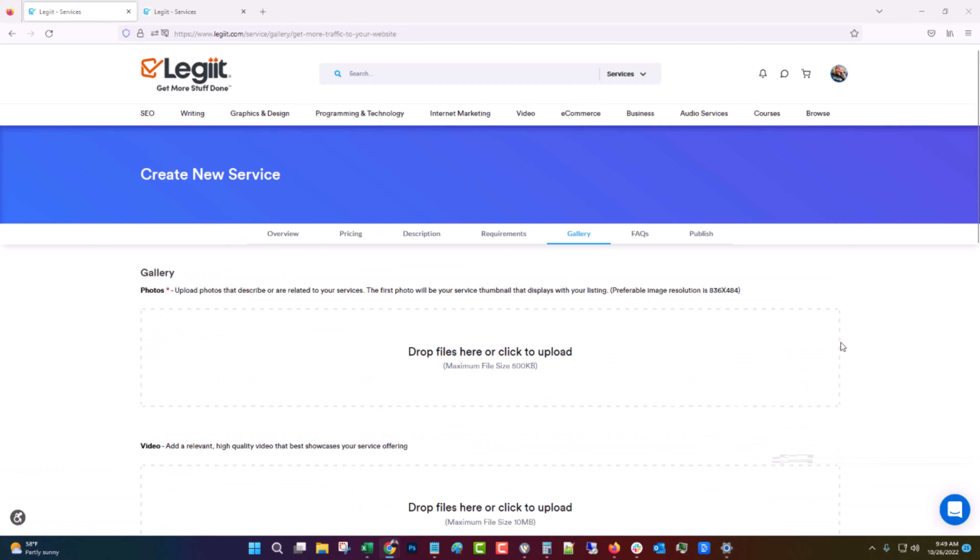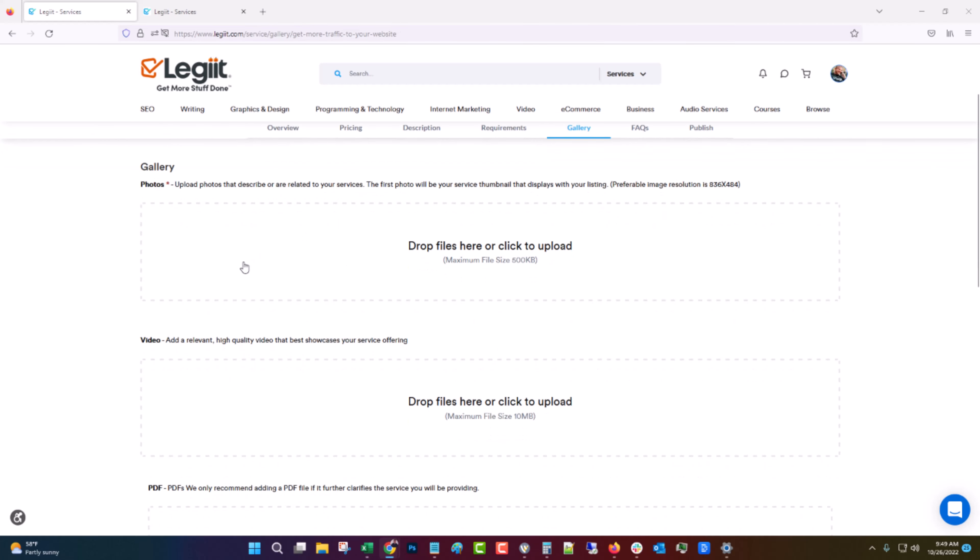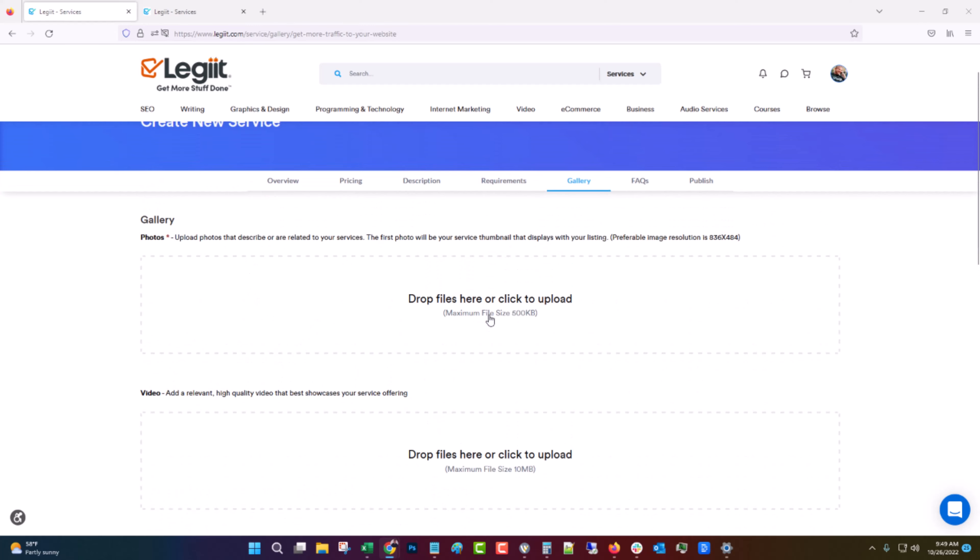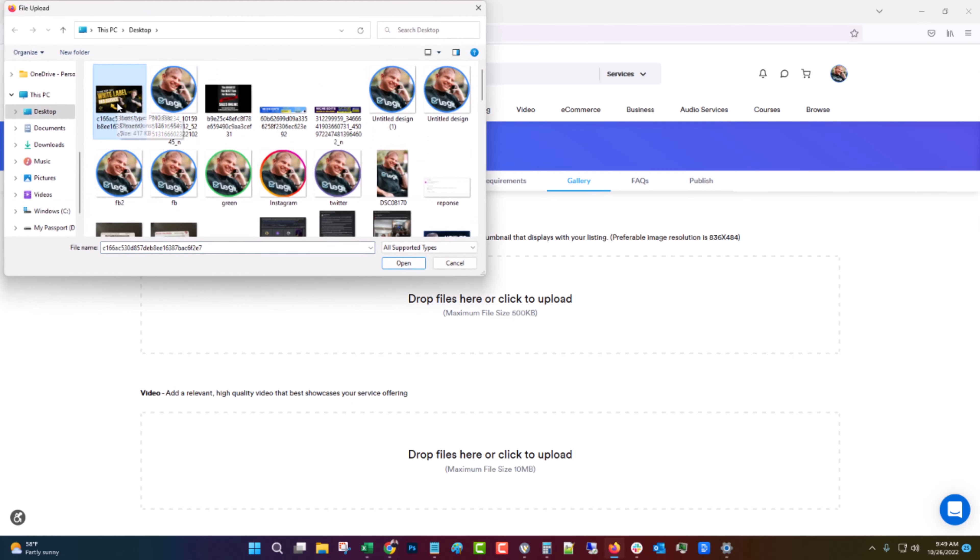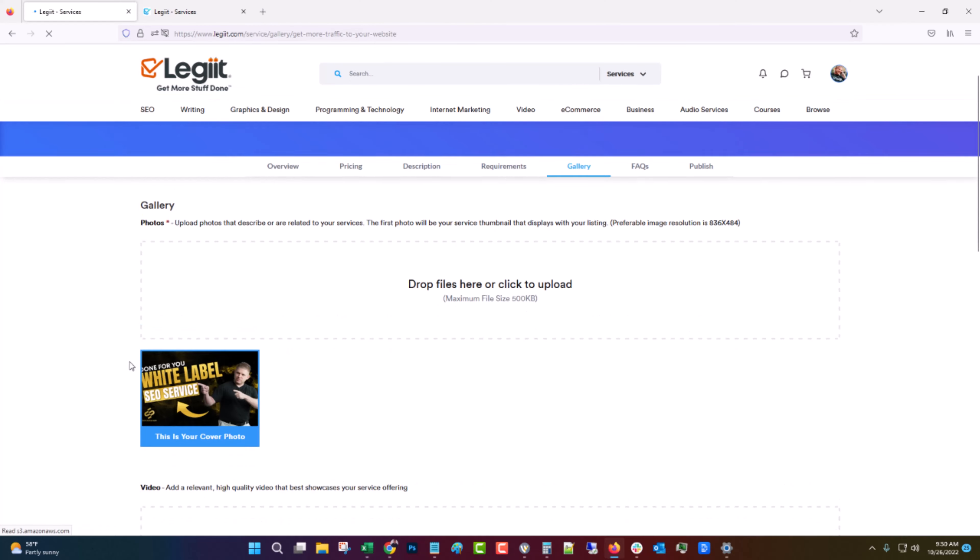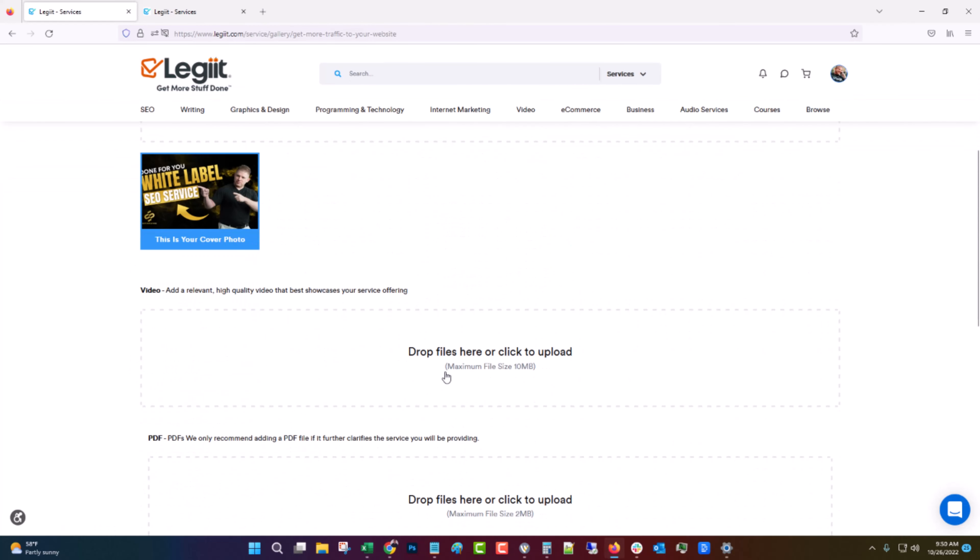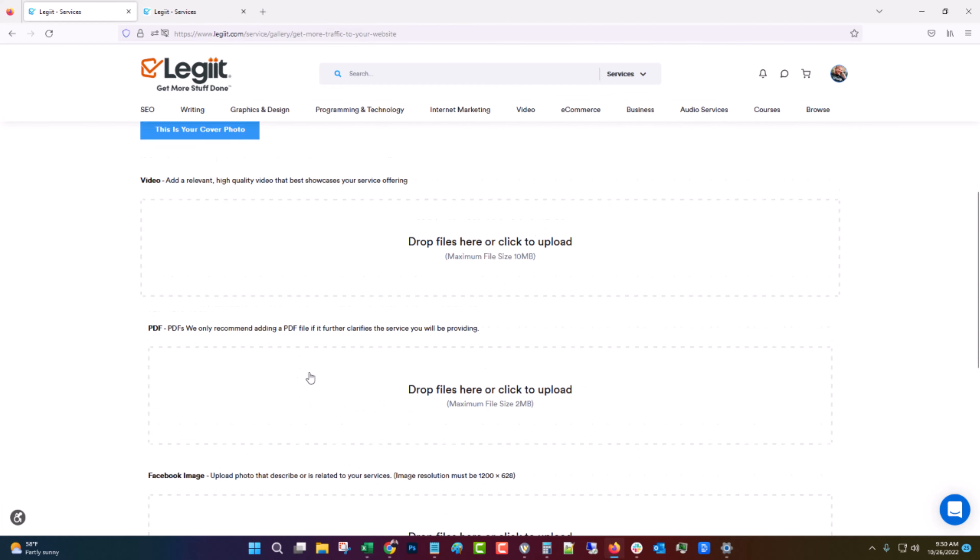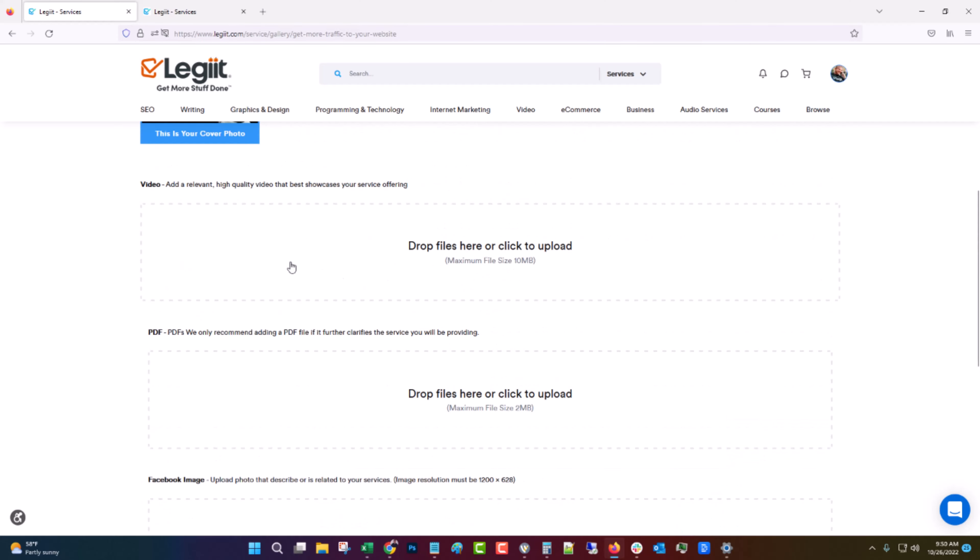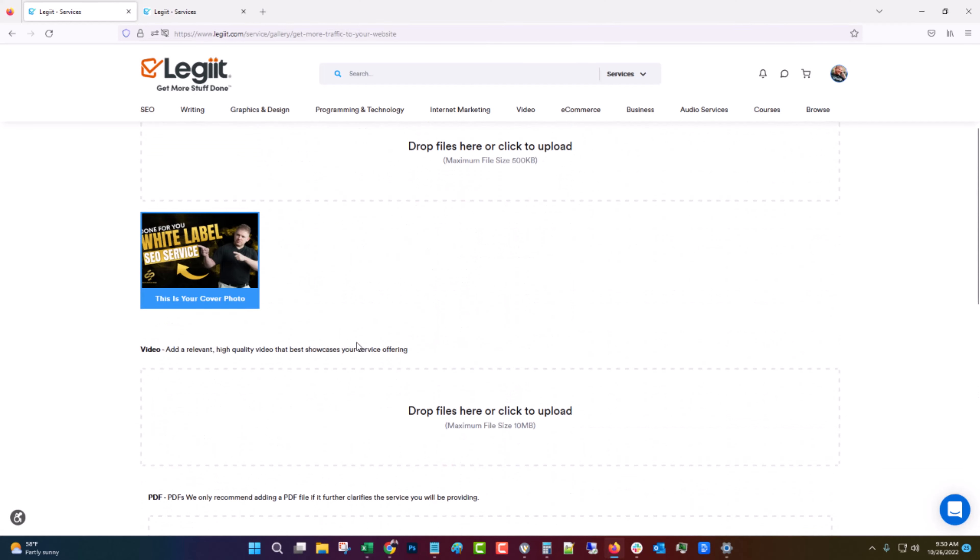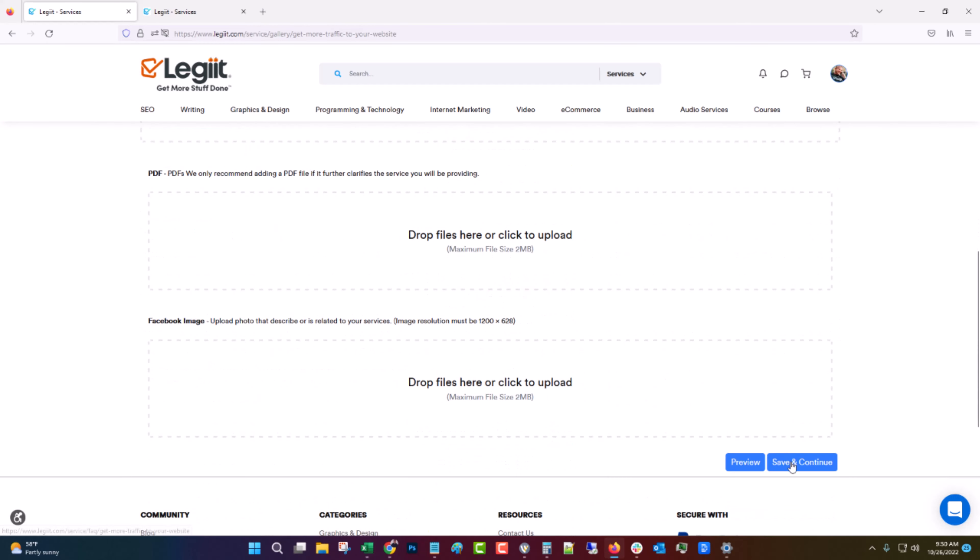Now for the gallery, this is where you'll upload the thumbnail and extra images that will make your service stand out. So I'm just going to choose an image from my own profile. If you have a video, you can add that. If you have a PDF, you can add that. Facebook image needs to be, this will show up if you share your link on social media. Now this needs to be exactly 1200 by 628. And I don't have one of those ready, but it would be the same image just resized a little bit. You're going to save and continue.